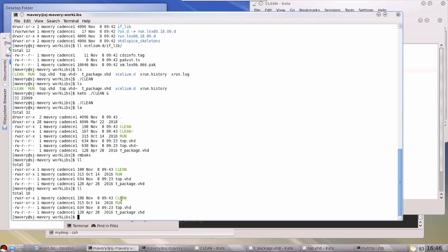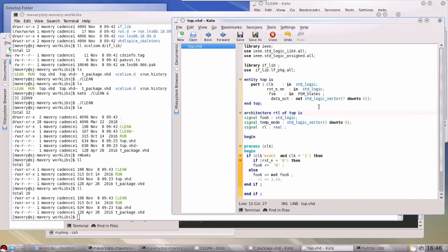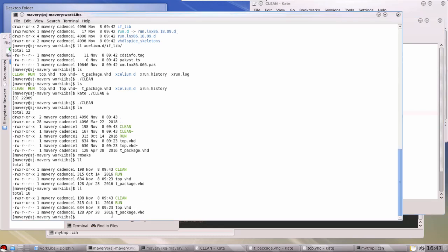Just to show we're starting from a blank piece of paper: this is the contents of the current directory. This script here is for removing all tool-generated files — I'll be using this as we go along to prove I'm always starting fresh. There's also a run script, and these are the two source files: 'top.vhd', the file we were looking at, and the package file.